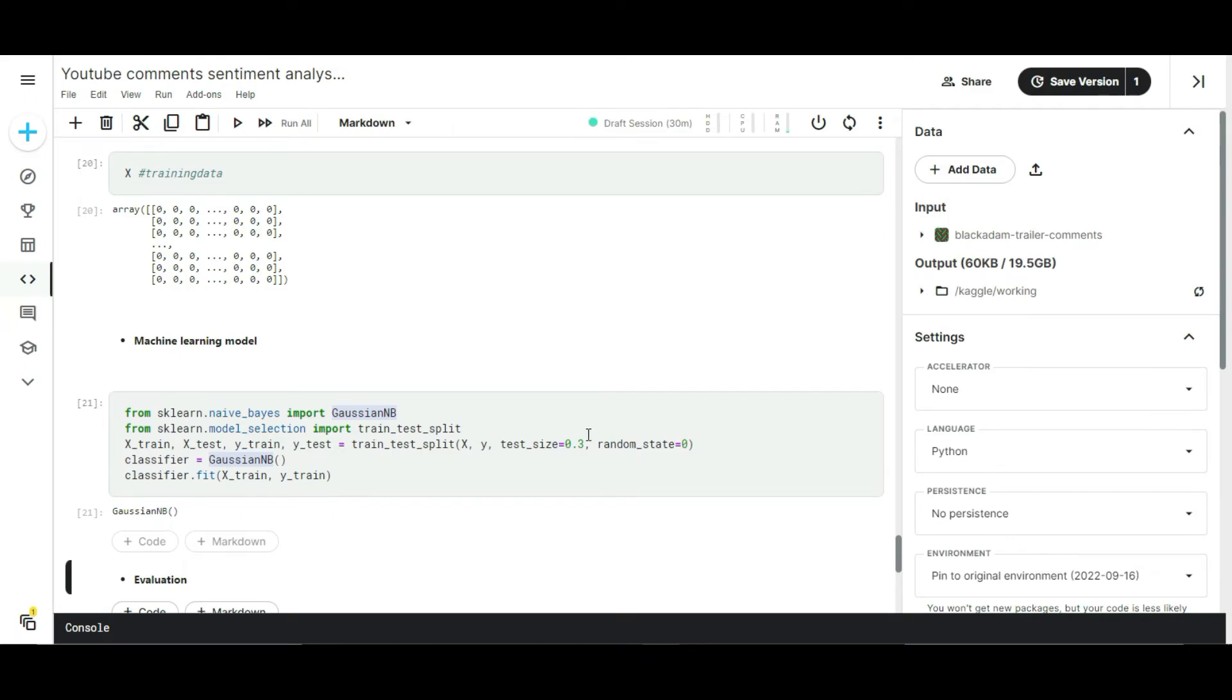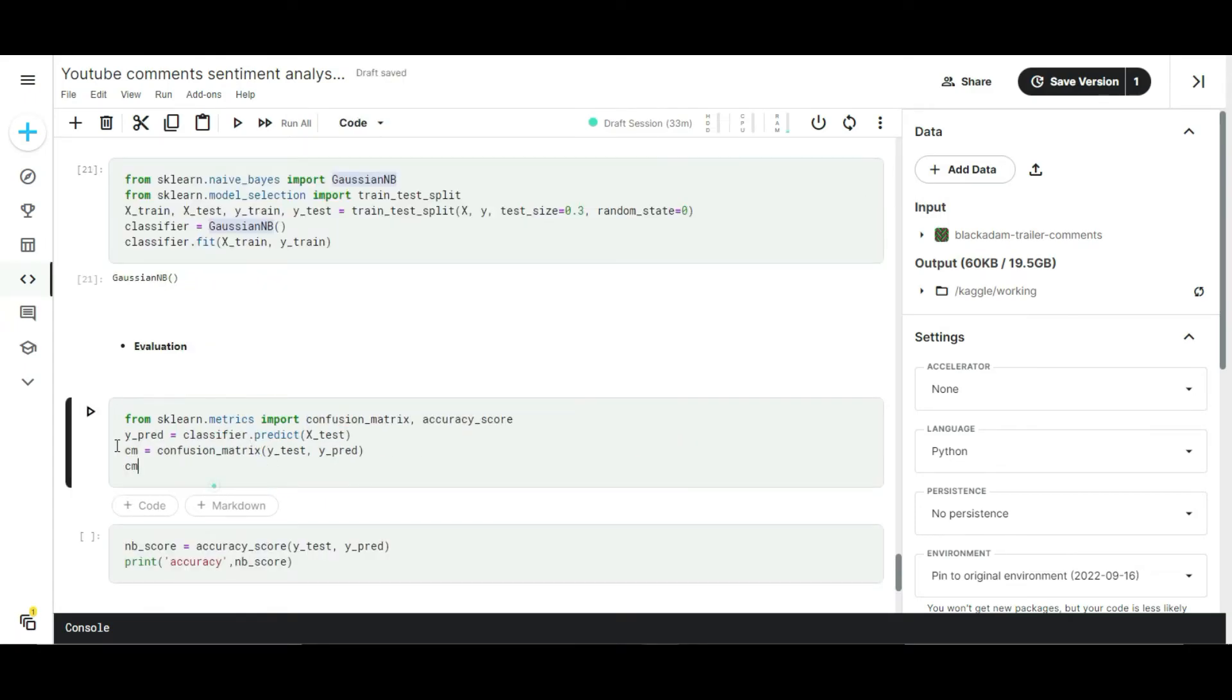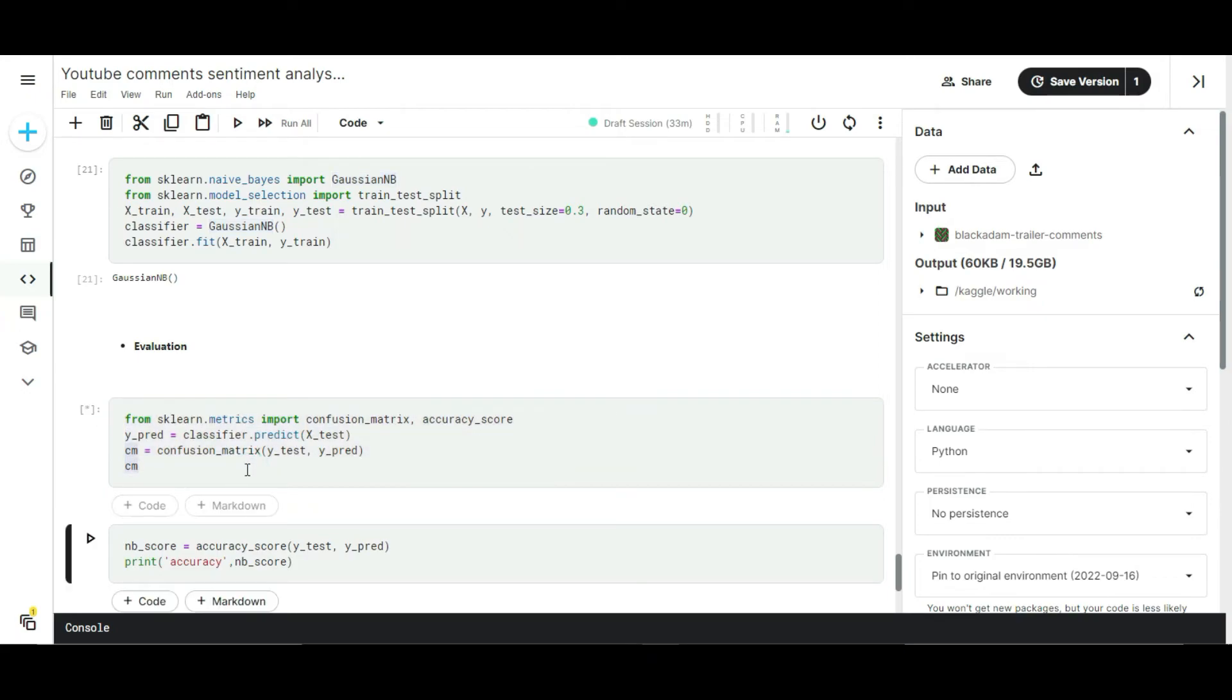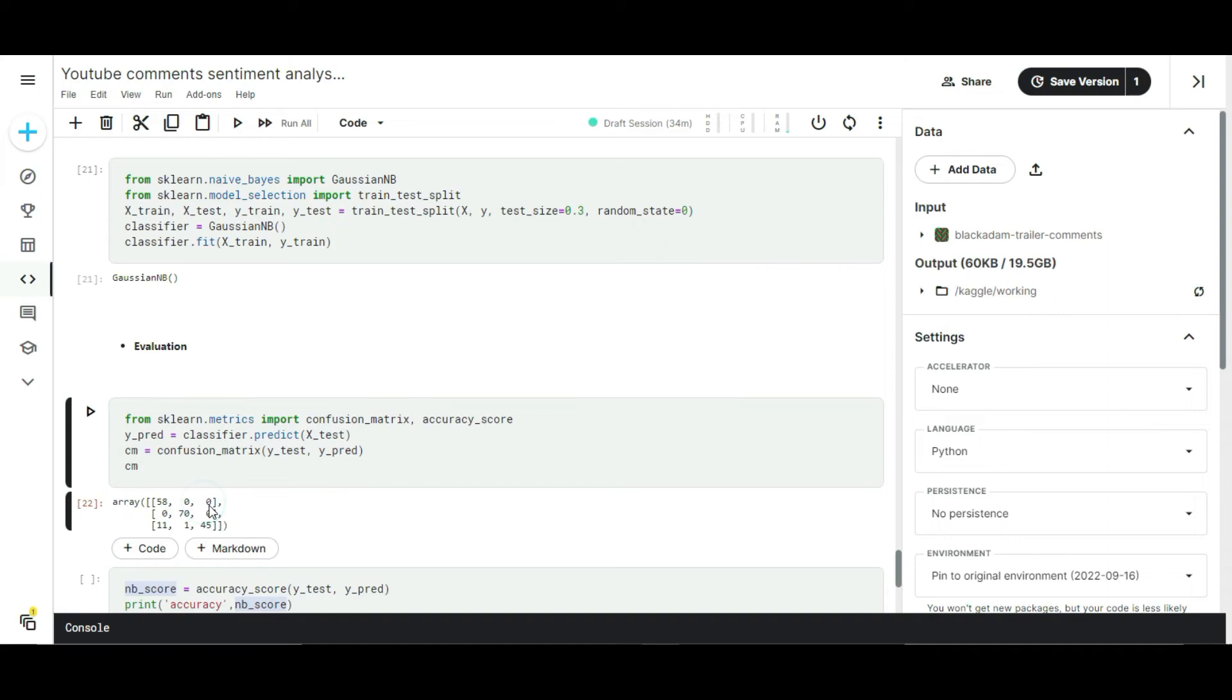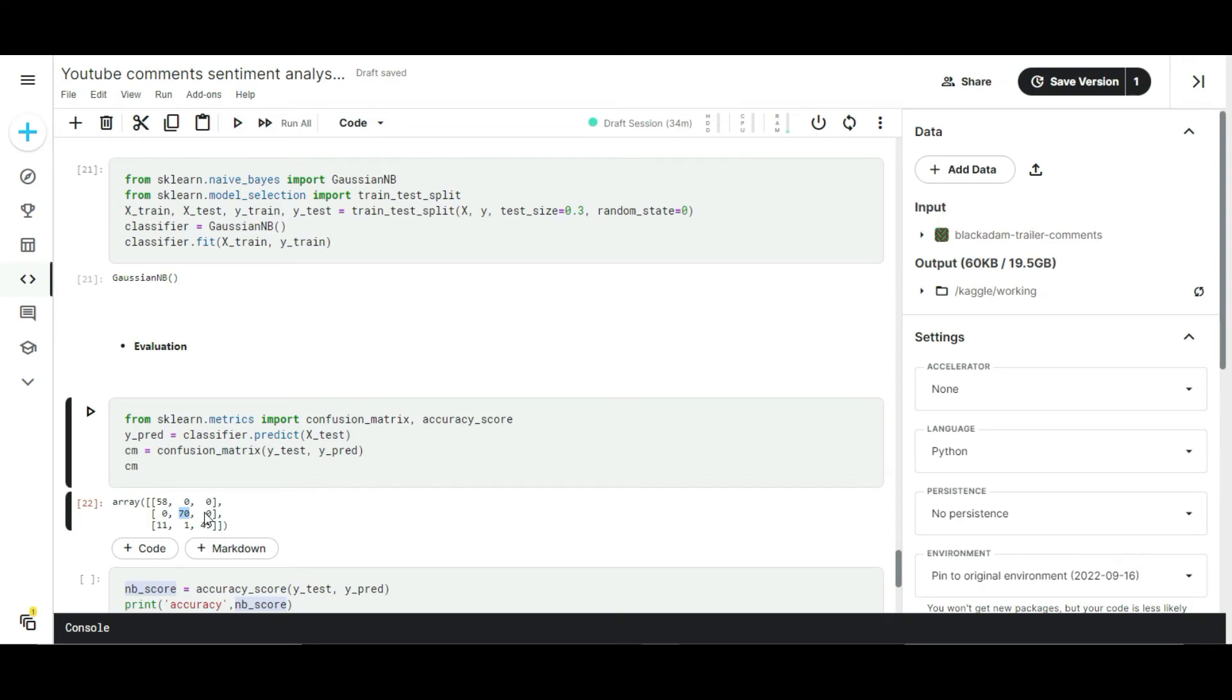Our algorithm is trained, let's check the results. I fed my test dataset into my model. See here, 58 times my model predicted the positive comments correctly and it doesn't predict other category comments as positive. In this case our model is working well on predicting the positive comments. In the second row we got 70 negative comments. My model predicted 70 negative comments as negative. It doesn't predict my negative comments as positive or neutral in this case.